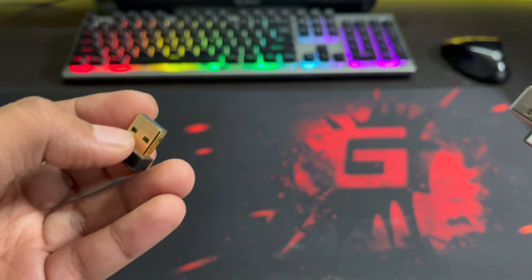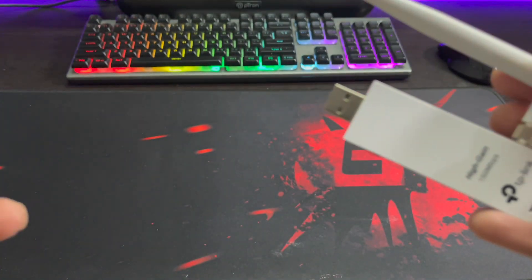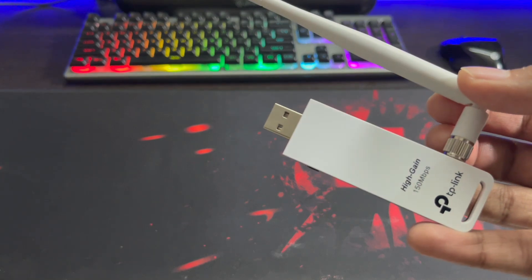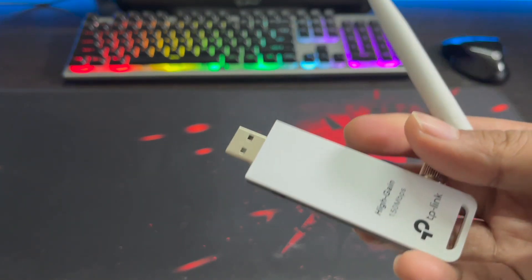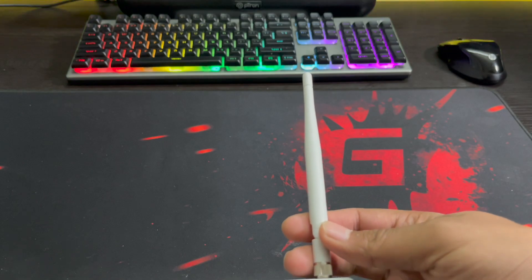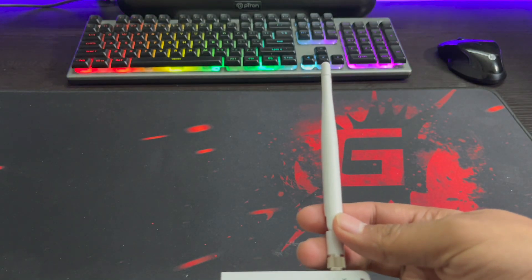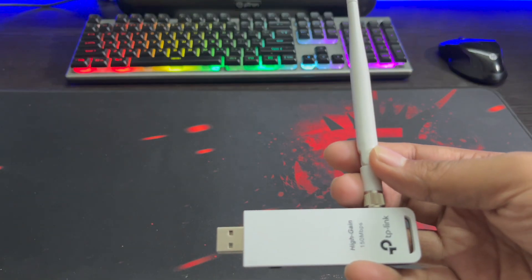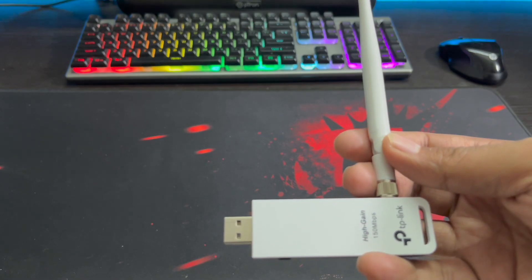But if the router is in the next room or maybe on a different floor, then you should get a high gain USB adapter. Will this big antenna help in getting better range and signal reception? Let's find out in scenario one.